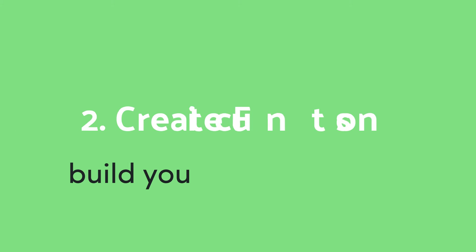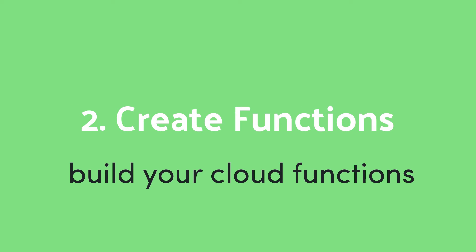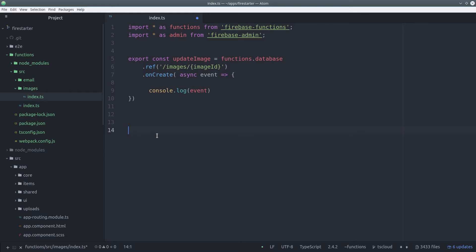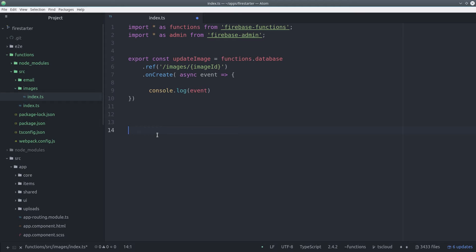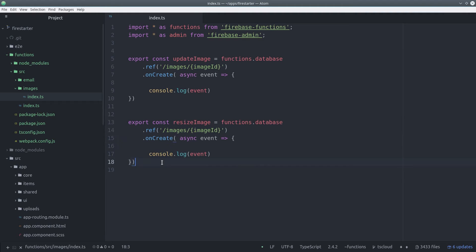So now we can actually start building Cloud Functions. We can do this by creating directories inside the source directory based on the concerns that we want to separate. In this example, I'm separating my email Cloud Functions from my images Cloud Functions. So now we can start writing Cloud Functions just like we normally would. The only difference is we can use TypeScript and we also use the Webpack import syntax.